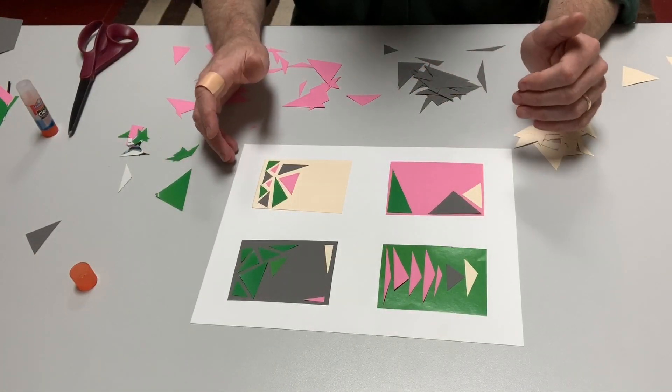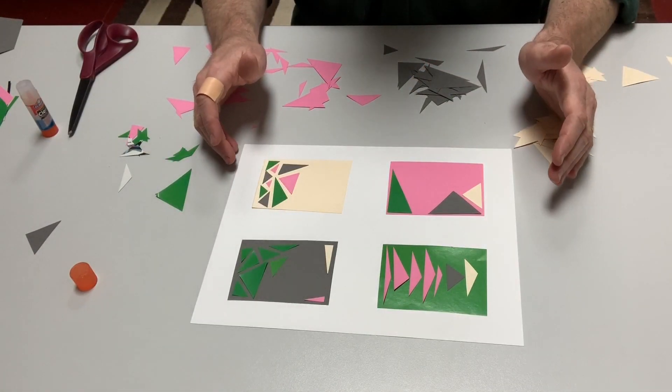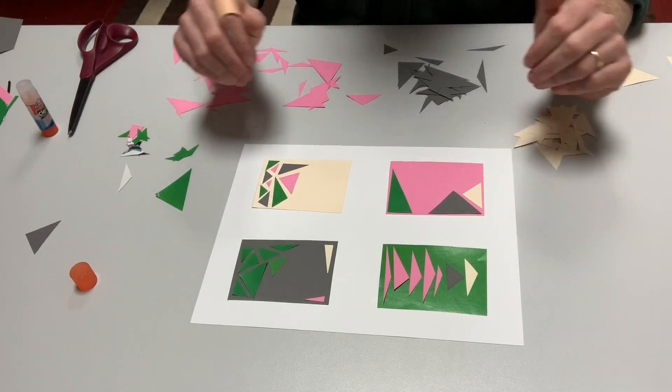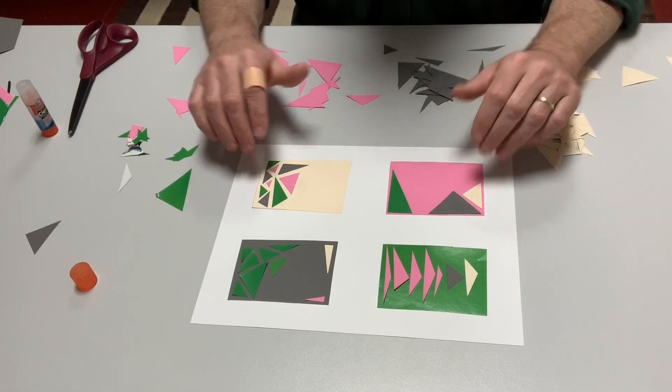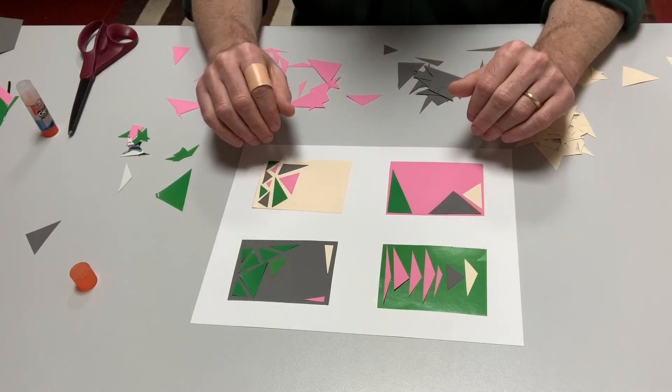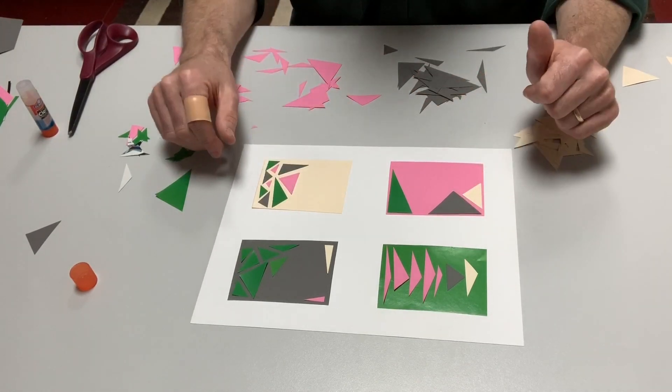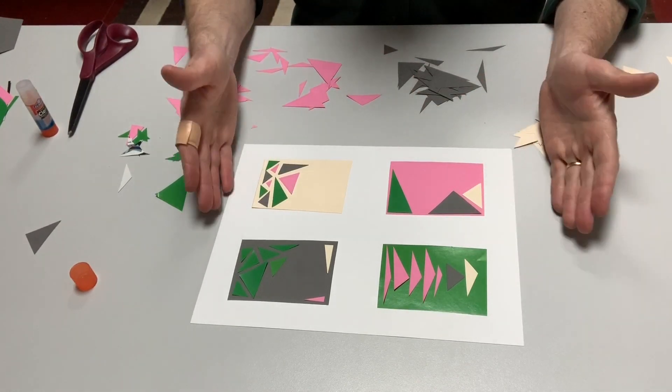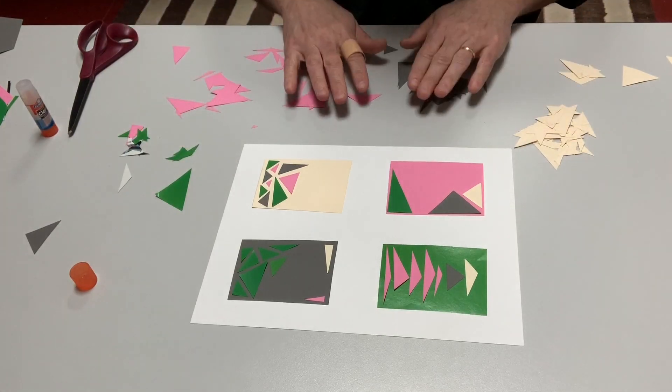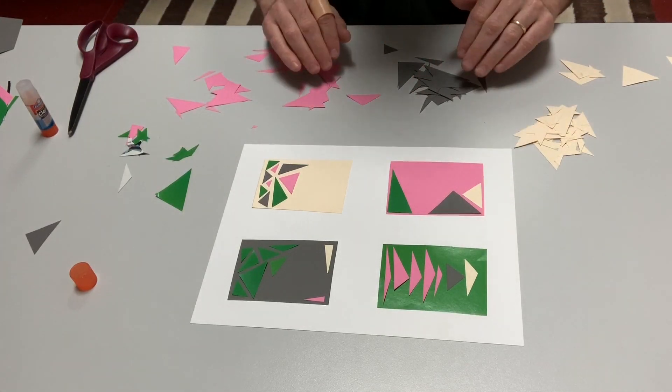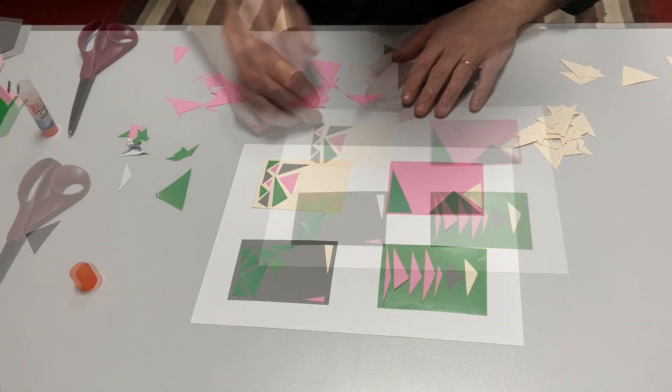When you have something that you're happy with, then you can glue it together or you can glue it partway and then continue. I'm pretty happy with what I've made here. So I'm going to now glue this together.